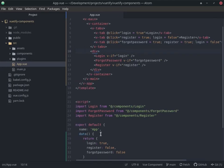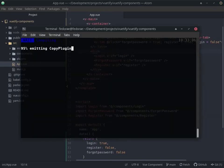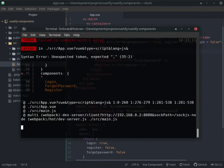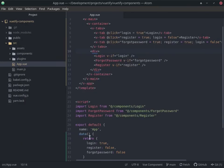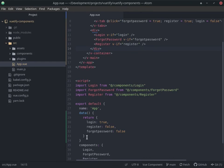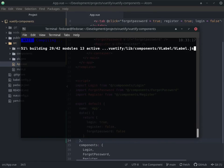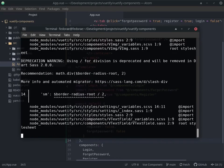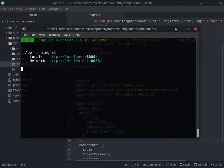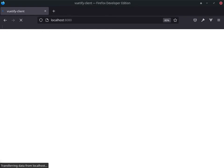I left the comma off here, let me fix that. Alright, so let's see what this looks like in the browser.